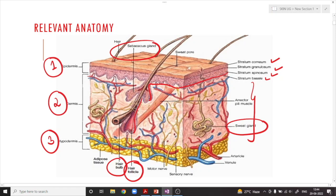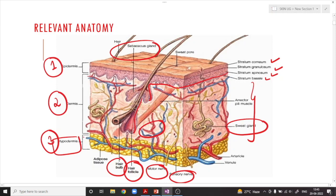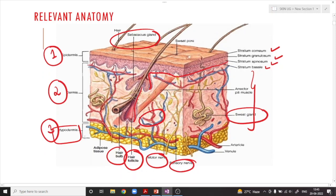Along with that, there are lots of motor and sensory nerves along with blood vessels inside the dermis. The hypodermis basically contains the subcutaneous fat as we can appreciate in this diagram.